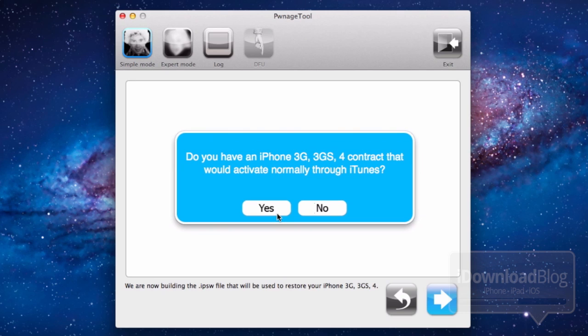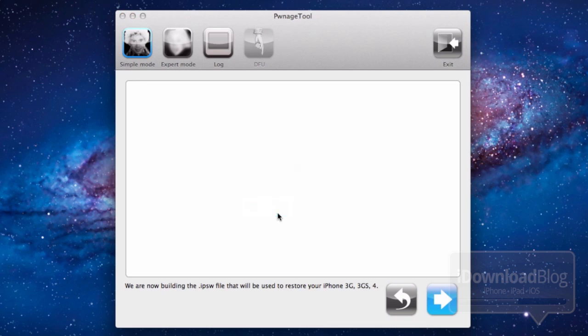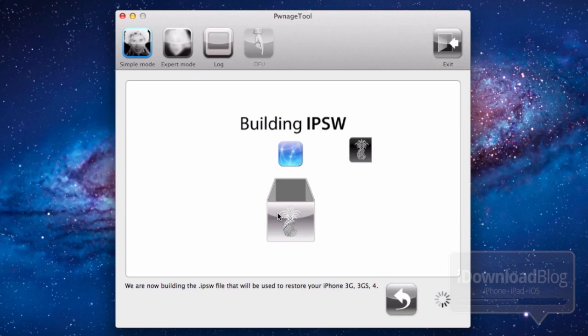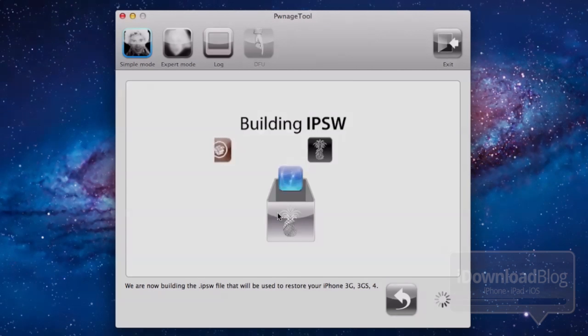You should see two menus here. This will create an IPSW file, tells you exactly where it's going to put the file. Just go ahead and select yes there. Then it asks you if you activate normally through iTunes. I do, so select yes there.